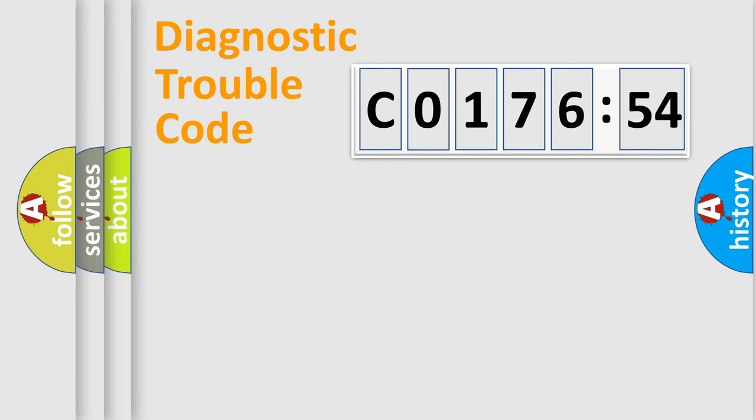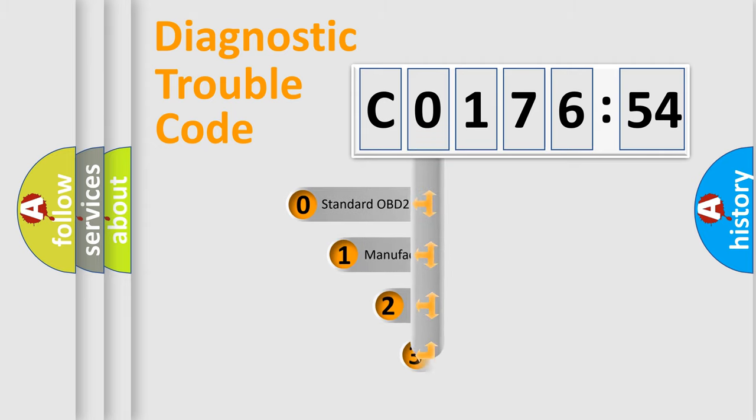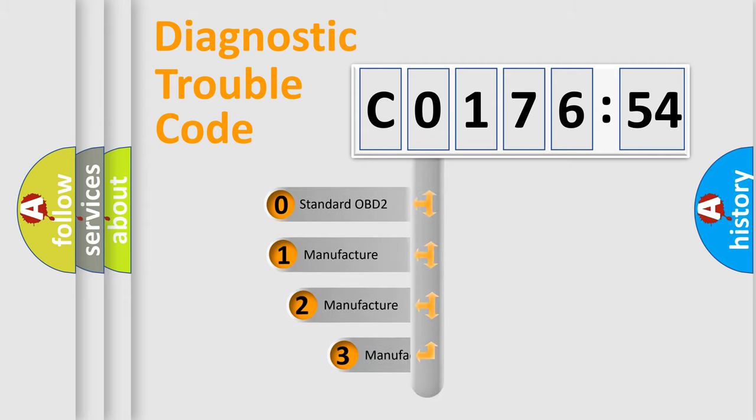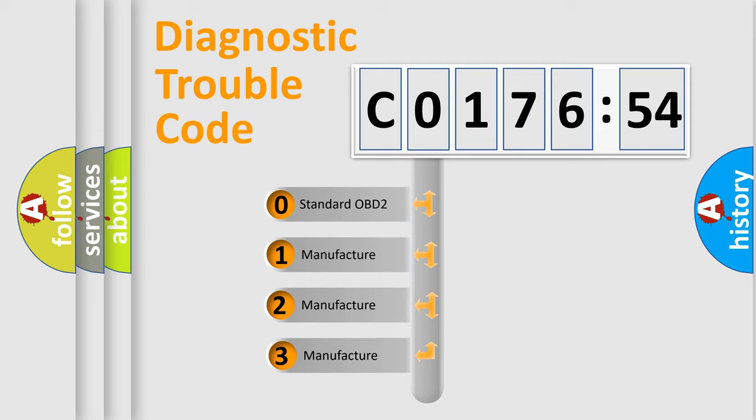Powertrain, Body, Chassis, Network. This distribution is defined in the first character code.